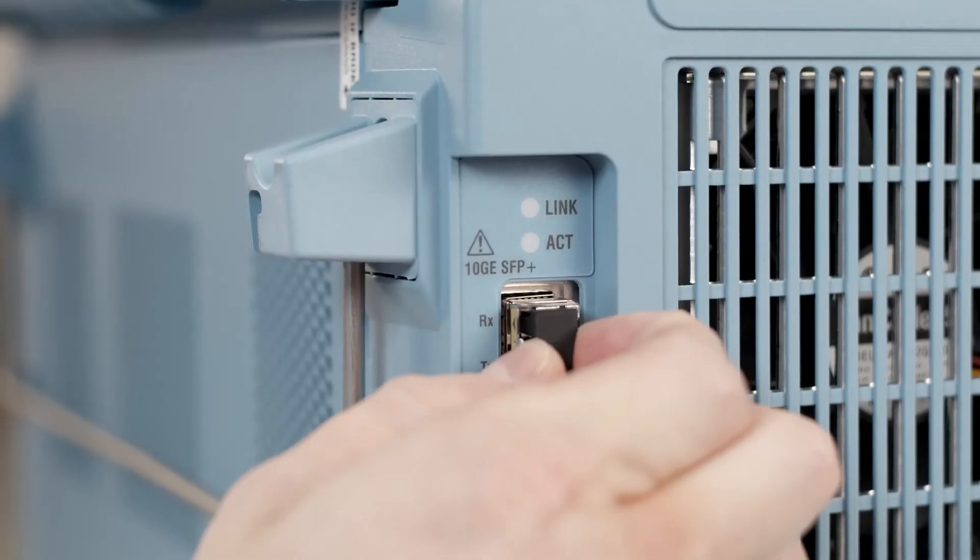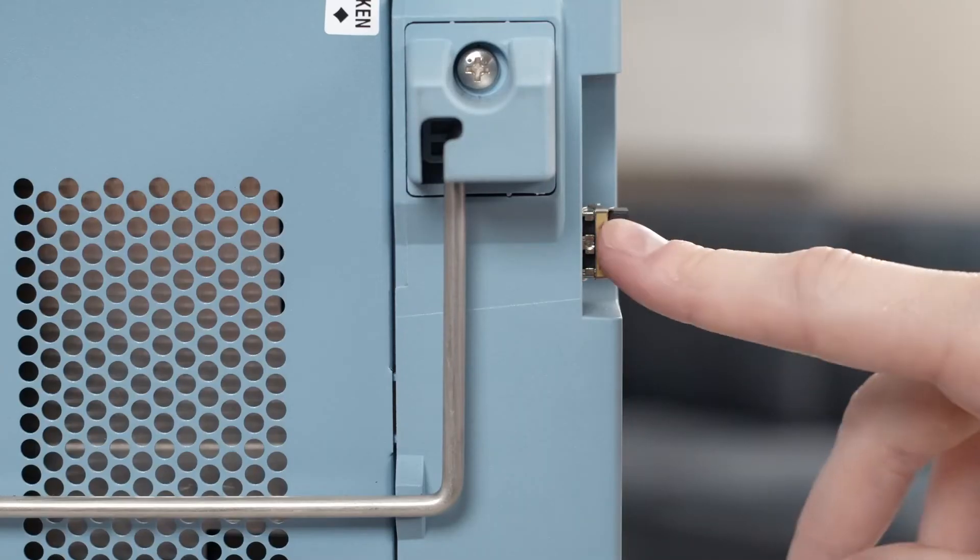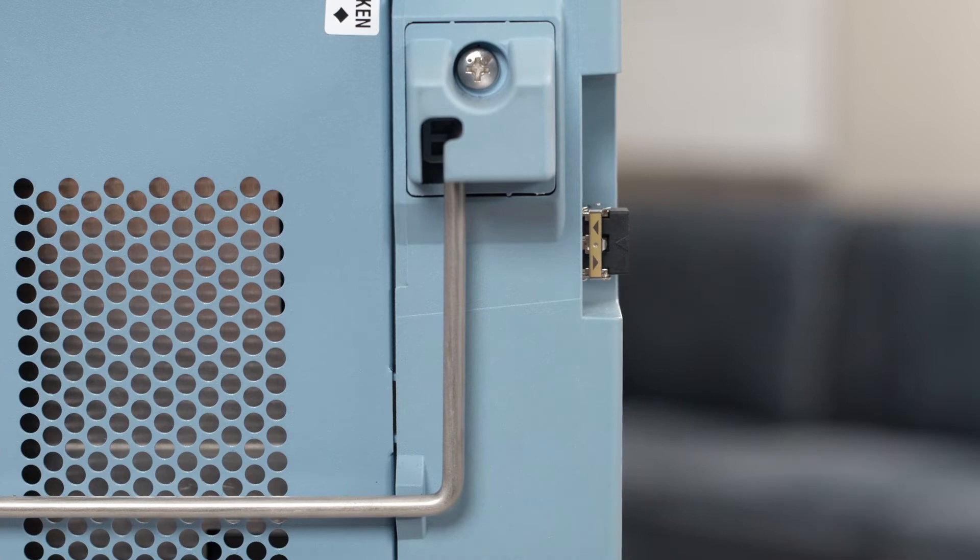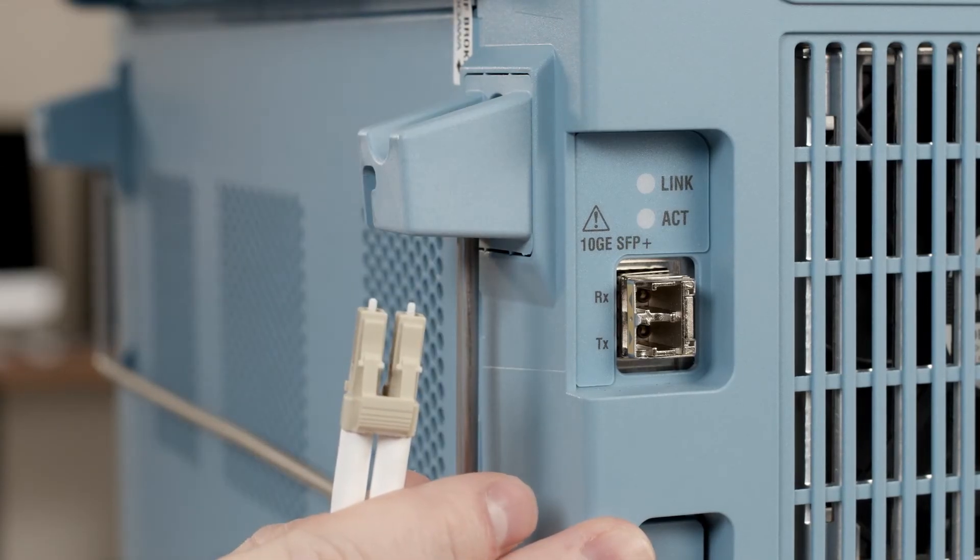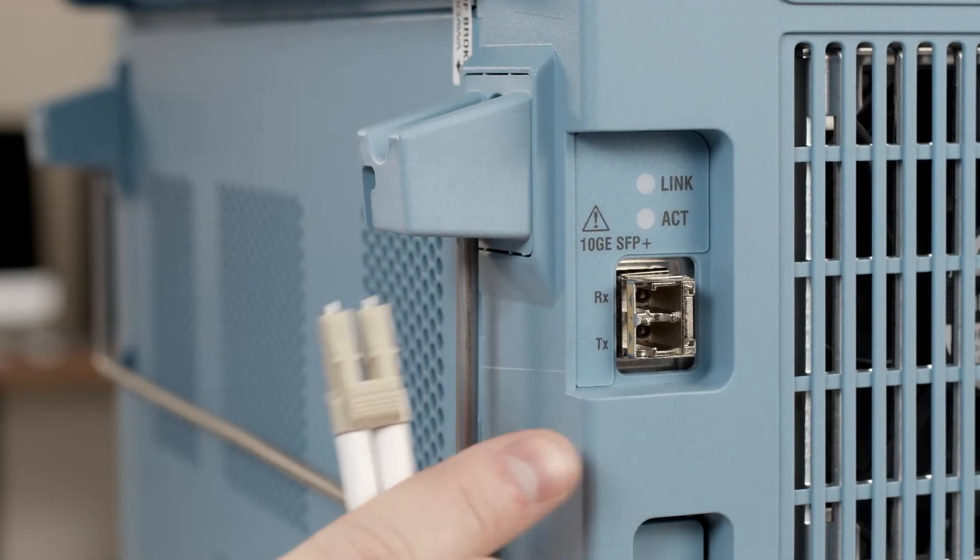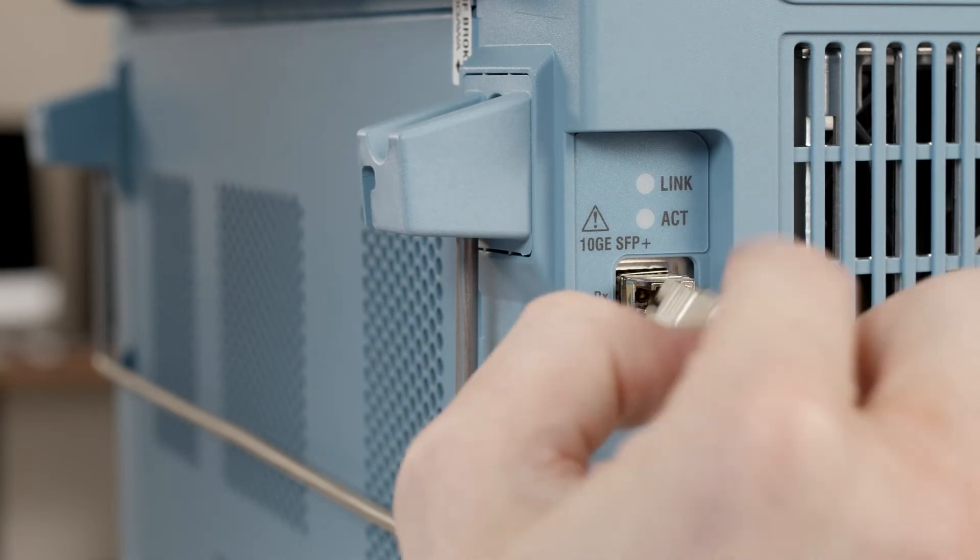Now remove the dust cover from the module and lock the pull handle into its closed position. You can then remove the protective covers from the ends of your fiber and plug them into the inputs of the transceiver.